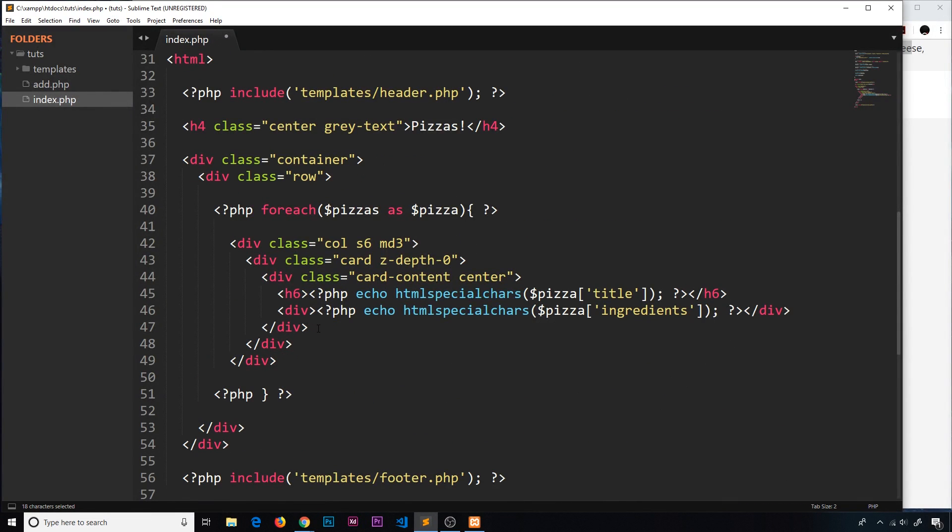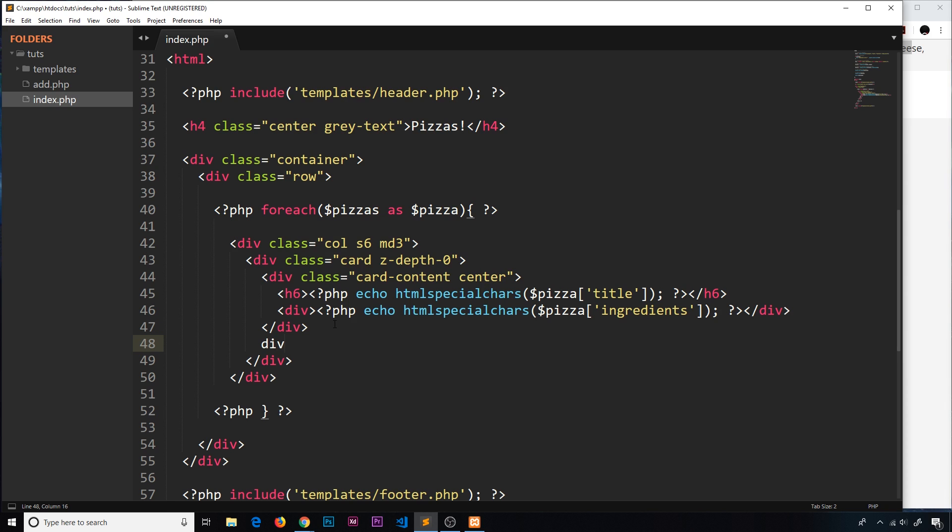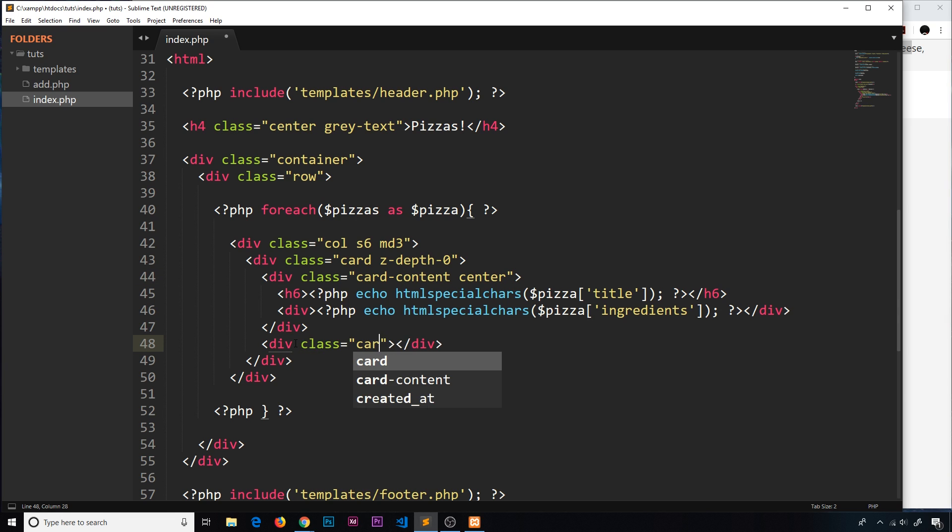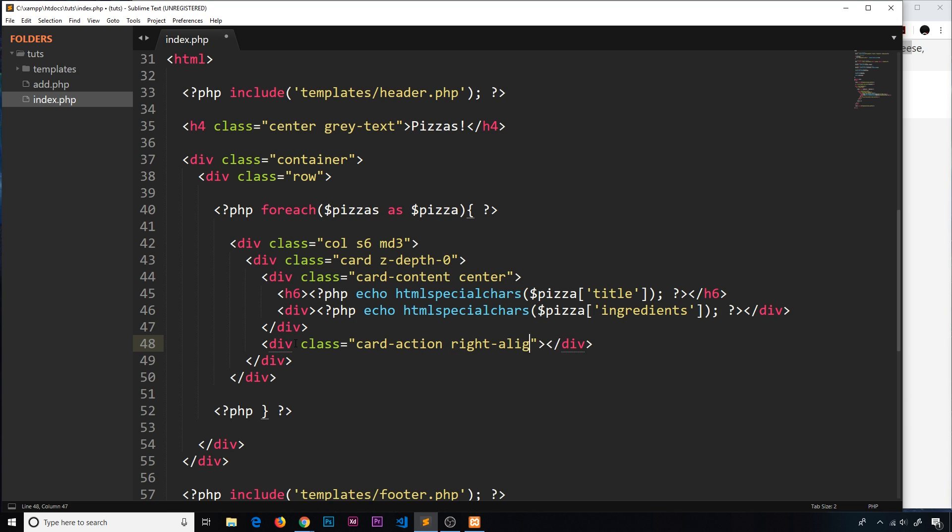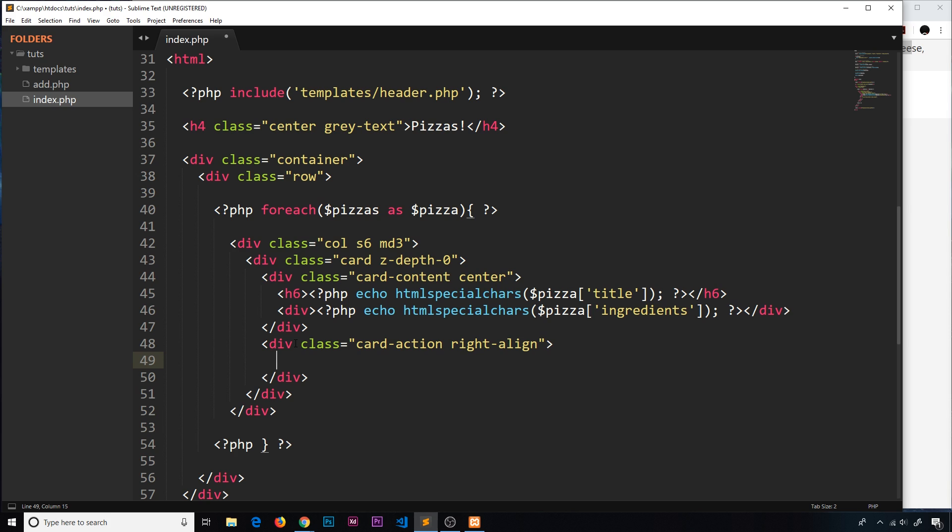Finally, at the bottom of this card I'd like to output some kind of button saying more info. When we click on that it's going to take us to a dedicated page later about that pizza - who created it, when it was created, we can delete it there if we want, etc. Let's make a final div underneath the card content with a class equal to card-action and also right-align to align the text or anchor tag to the right.